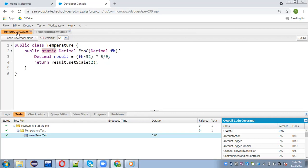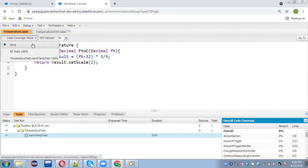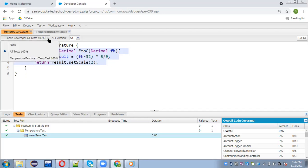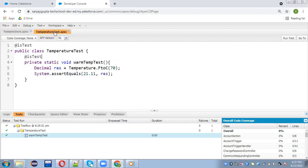To check code coverage, open the Temperature class and click the button, then select All Tests. You can see how many lines are covered and what percentage of code is covered. Here 100% of the code is covered and all lines are covered.